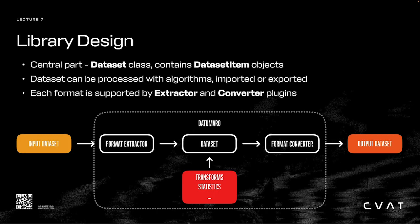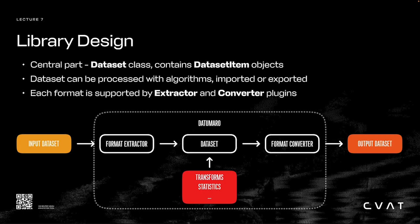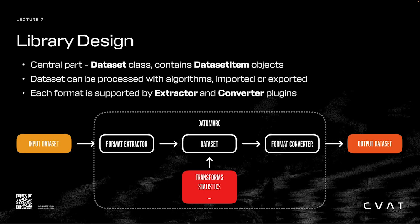Each dataset format in Datumaro is supported by a plugin. For import, there is an extractor plugin, and for export, there is a converter. You can easily add your own plugin if the format needed is not supported out of the box. The basic workflow is the following: We import the dataset and obtain a dataset object. Then we can iterate over items, apply transformations, compute statistics, or do other operations. Then we export the dataset in a format of our choice.